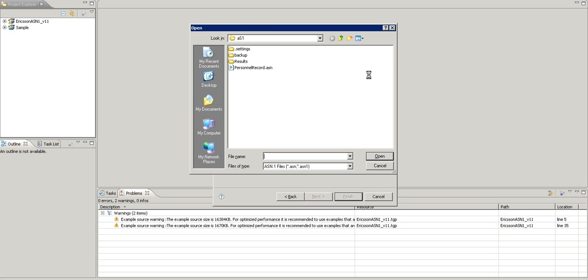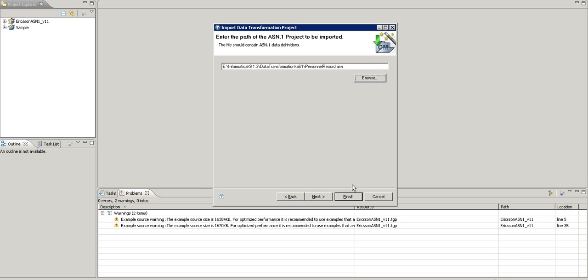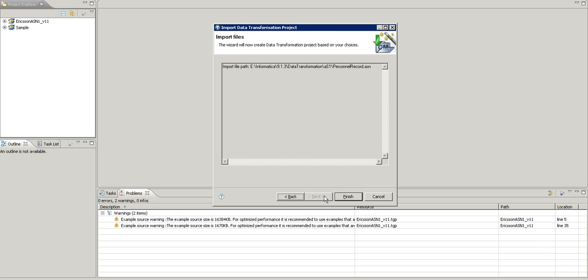We need to have a data definition file for the ASN. Here is a data definition file for the sample project. Click on next, and finish.